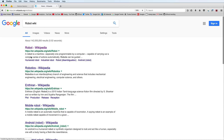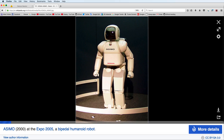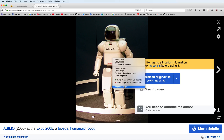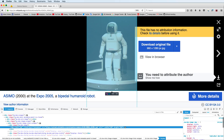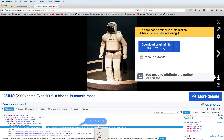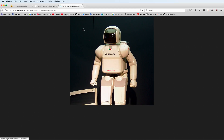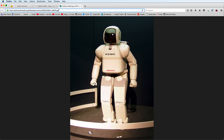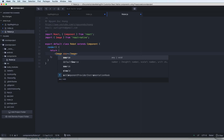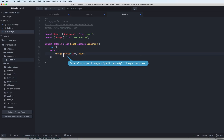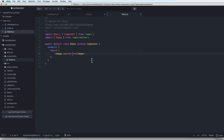For the Image component I need an image URL. I'll inspect element to find a link to an image — for example this robot image — and copy the link URL and paste it here for testing. This is a link to an image, so I can use it here. The source prop is a public property of the Image component.